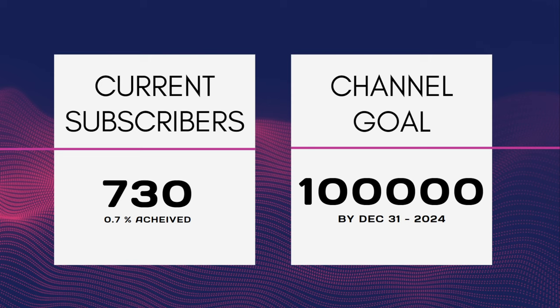I currently have around 730 subscribers and have set a goal to reach at least 1 lakh data science aspirants by the deadline of next year. You can subscribe to my channel to make this a goldmine for the data science community.